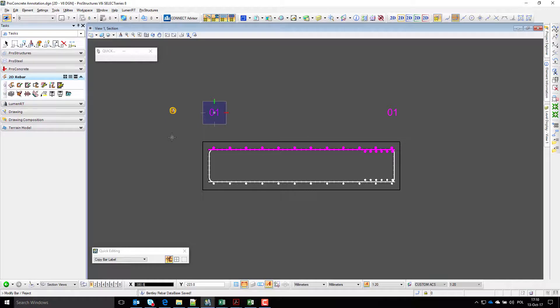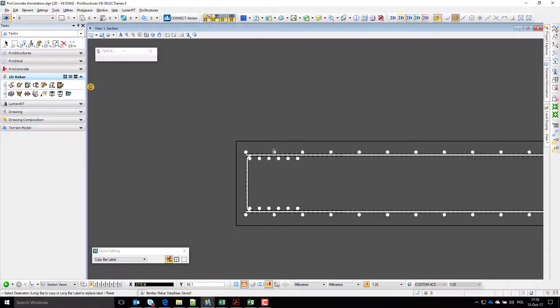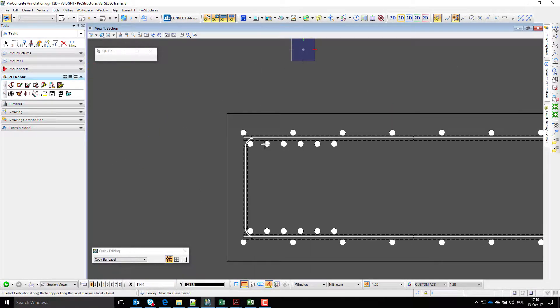Labels can then be copied onto other groups and their position can be adjusted.